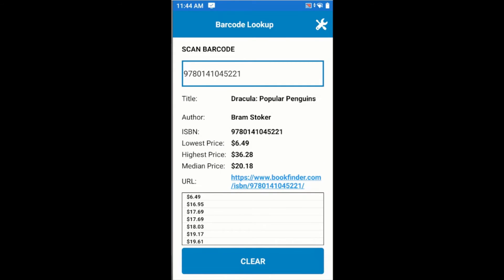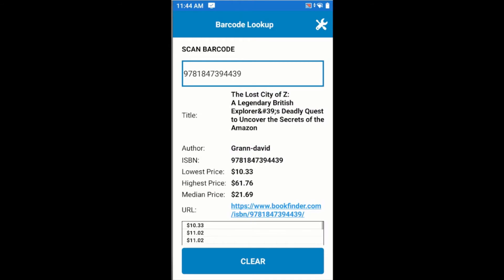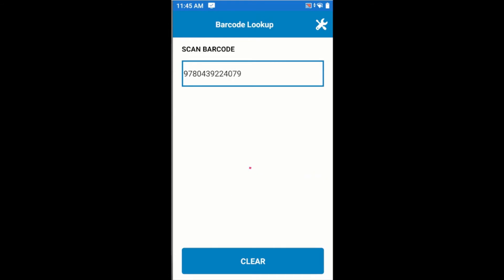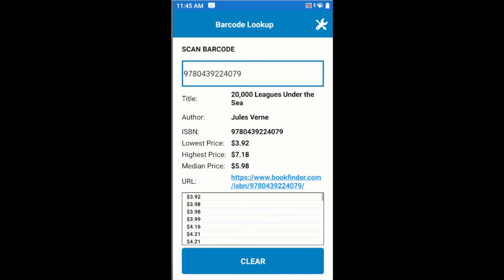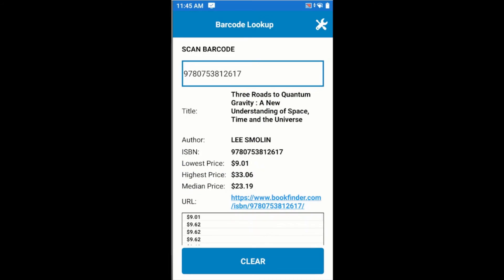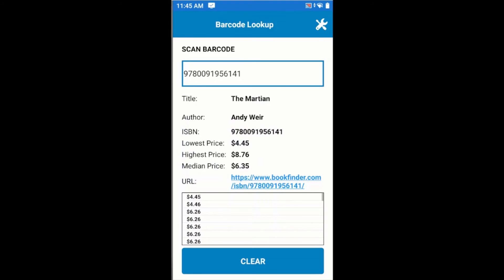Now we can go ahead and scan another book. These details will also be looked up. We have the Lost City of Zee, and we have the author and the price details. I'll scan another book — 20,000 Leagues Under the Sea. And another — Three Roads to Quantum Gravity. And another — The Martian.